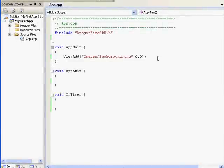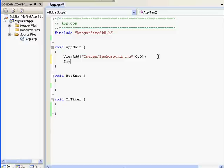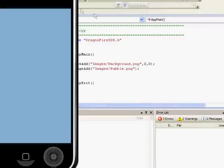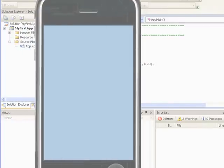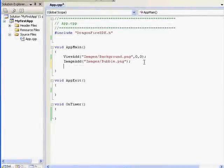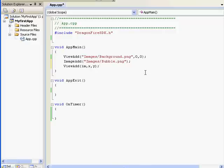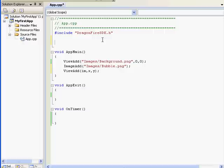Now let's split up those steps and tell the iPhone to load the bubble image from memory and then display it on the screen. We'll do that with Image Add — we'll type Image Add, Images, Bubble.png. Pressing F5, Image Add didn't display the image on the screen; all it did was load it to memory. To display it on the screen we need View Add, which looks like this: View Add, IM, X Y.